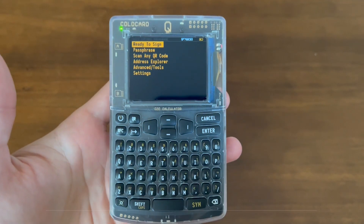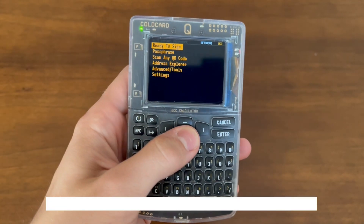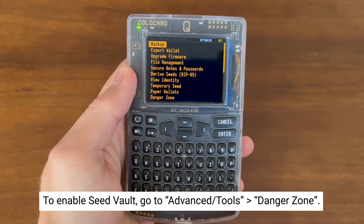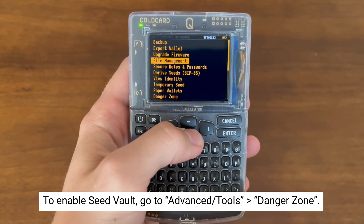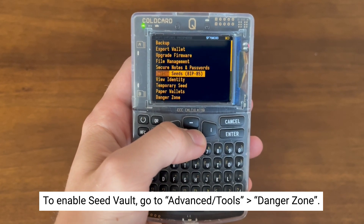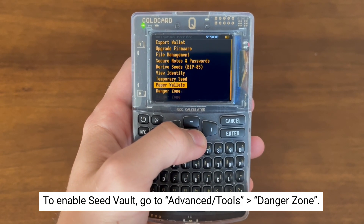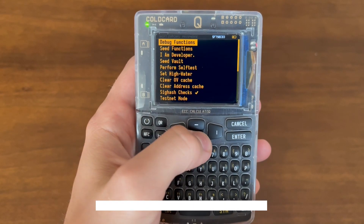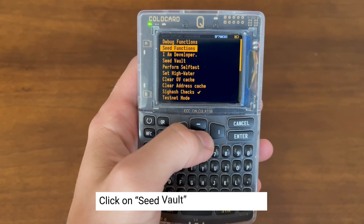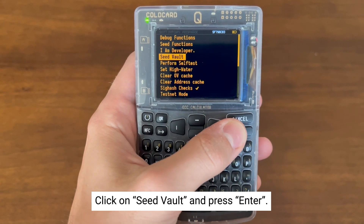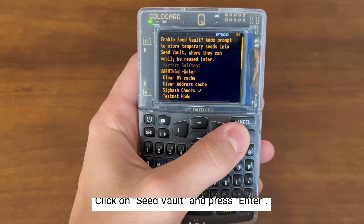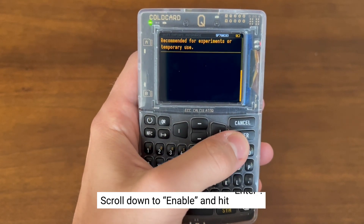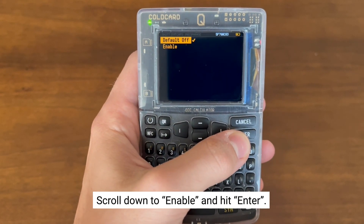First you'll want to have a main seed setup as well as SeedVault enabled. You can enable SeedVault by going to Advanced Tools, Danger Zone, selecting SeedVault, pressing Enter, scrolling down to Enable and hitting Enter.